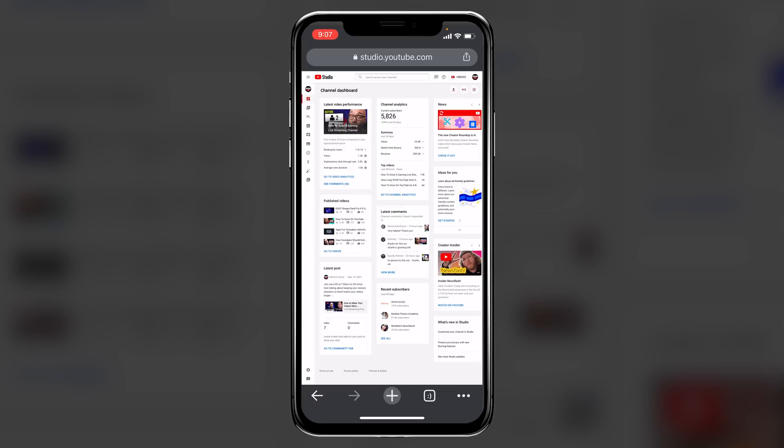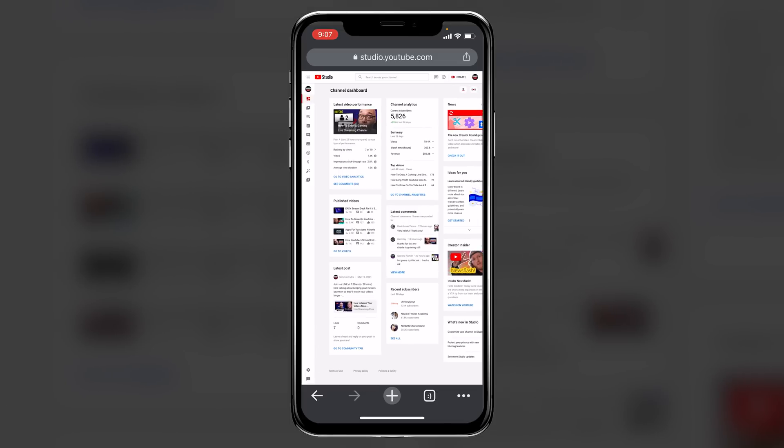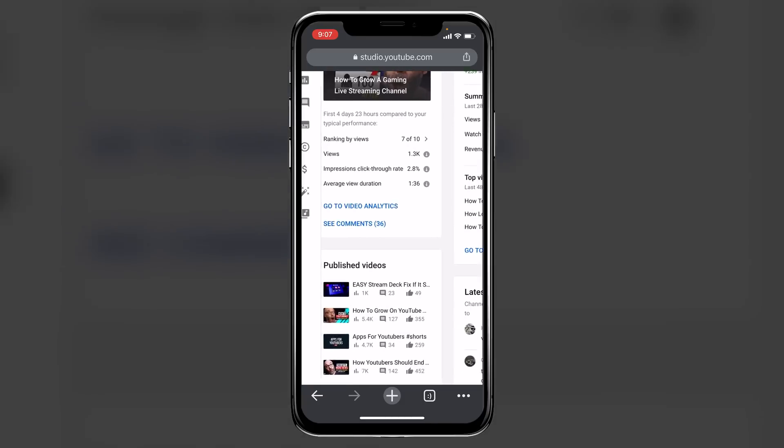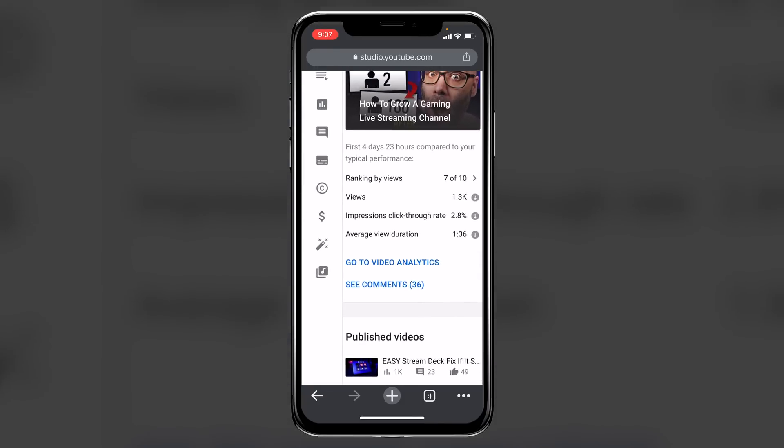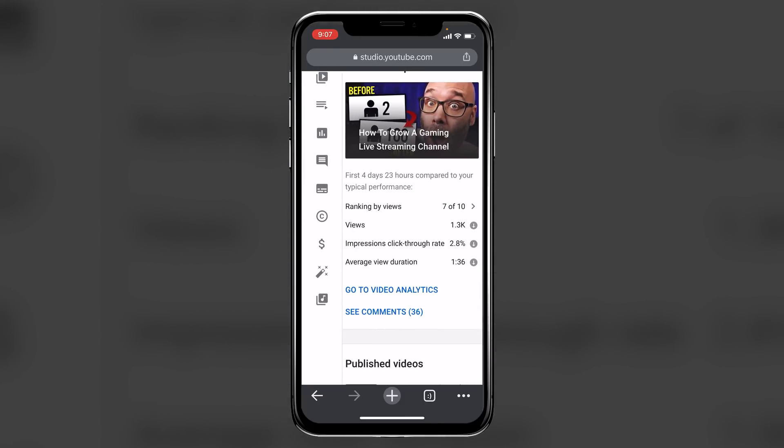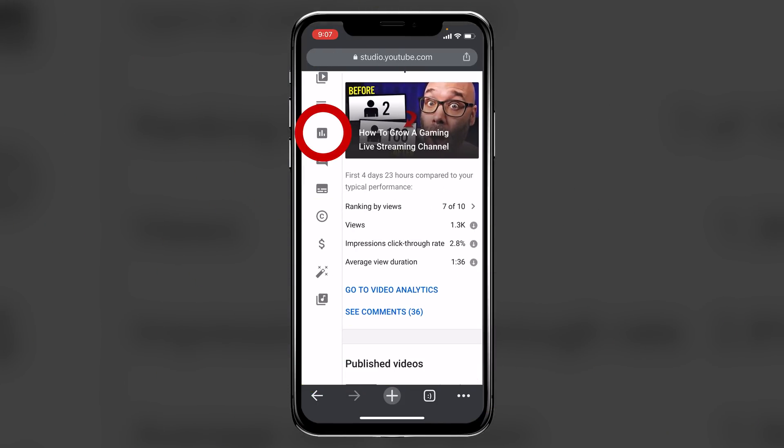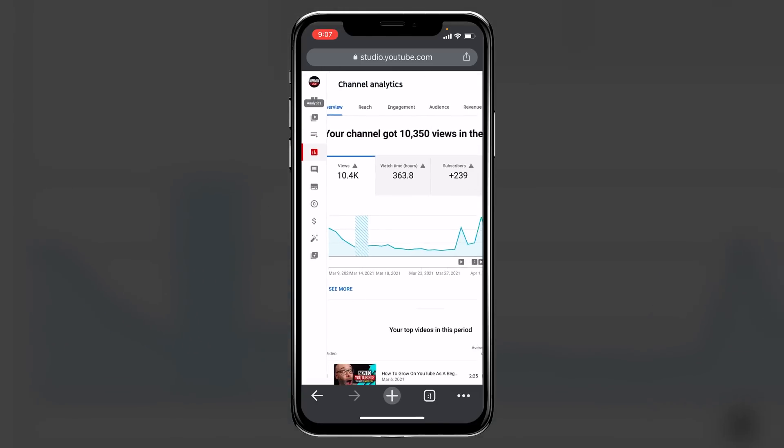But what you want to do, if you want to go into your stats so that you can really dig into your YouTube analytics, is you want to go over on the left hand side. You want to zoom in a little bit in order to get to this, you're going to see the icon here that is for the analytics. You want to click on that.